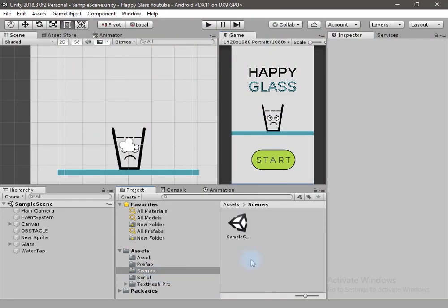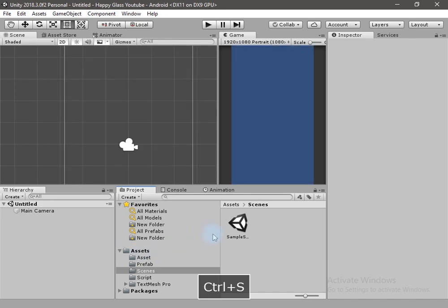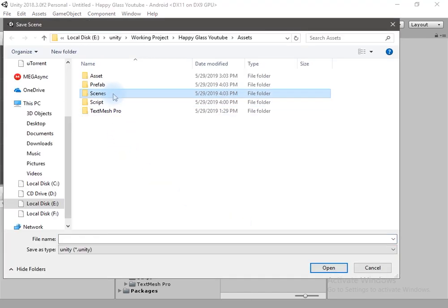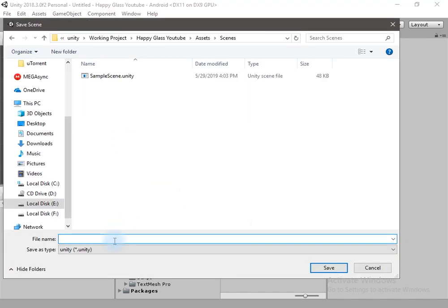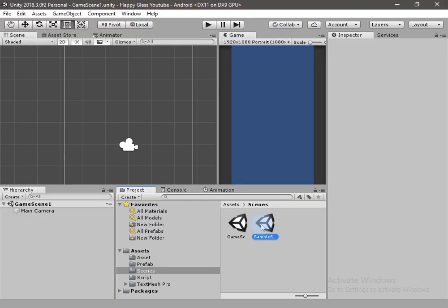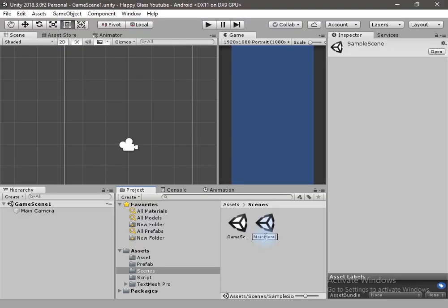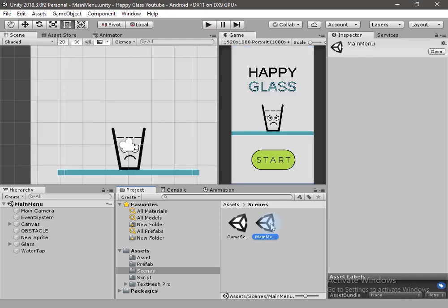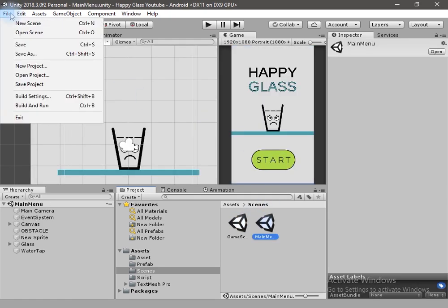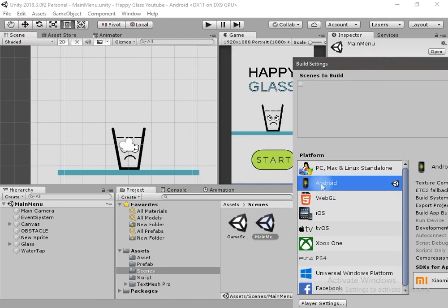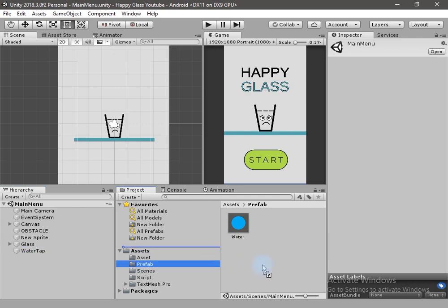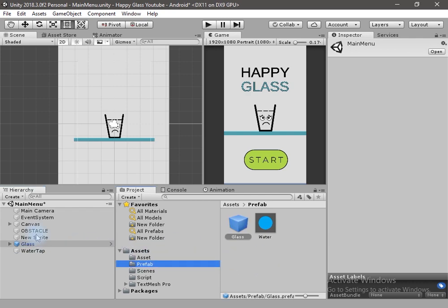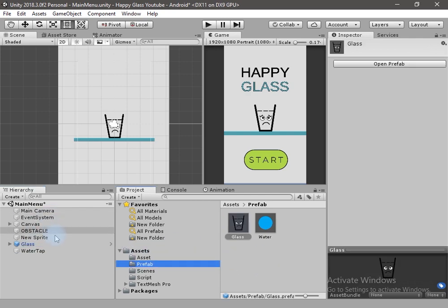Let's start creating the actual level. I will create a new scene and name it 'game scene' and save it in the scene folder. I will rename the sample scene to 'main menu'. Now add both scenes to the build settings — go to File, then Build Settings, and drag and drop the main menu scene as well as the game scene.